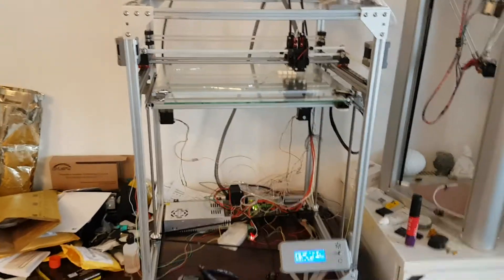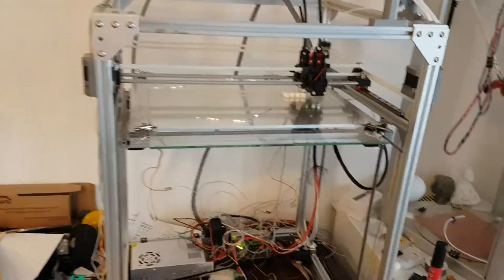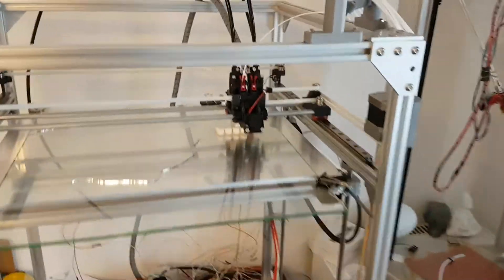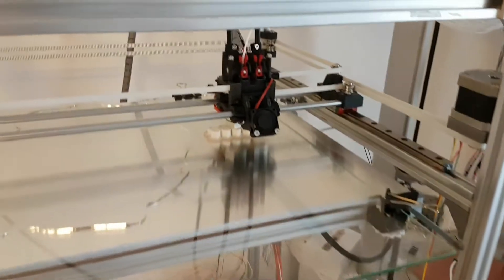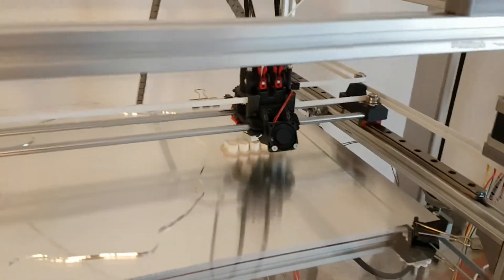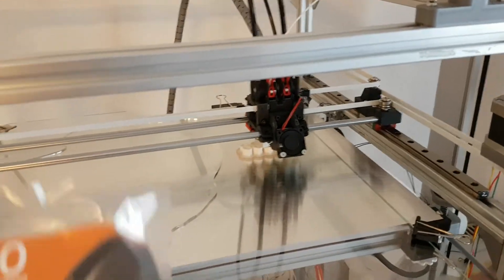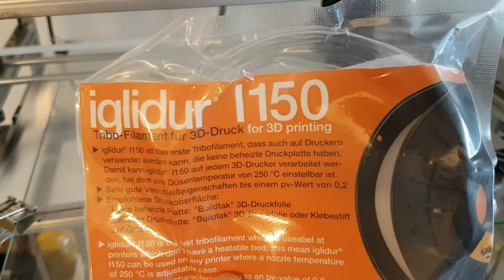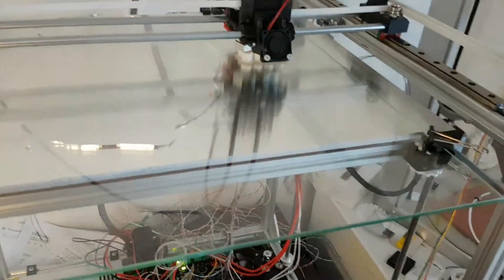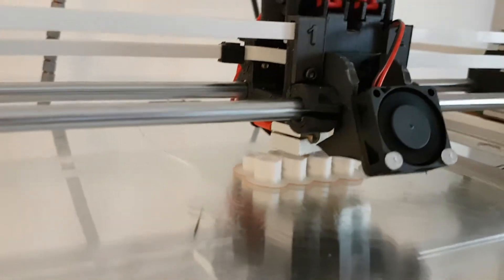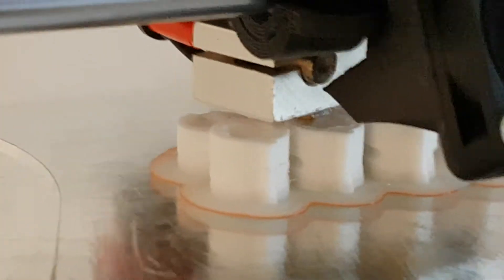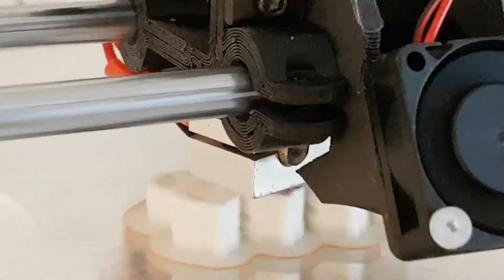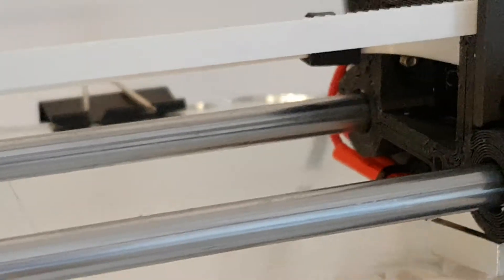Hi, so today I'm experimenting with IGUS filament. This is the first time I try this filament. This is going to be for my anti-backlash nuts for the detector.